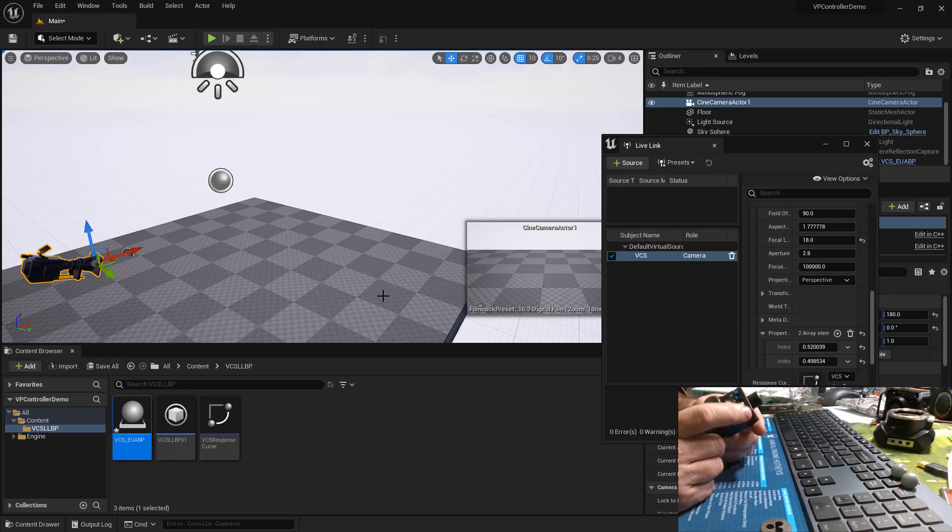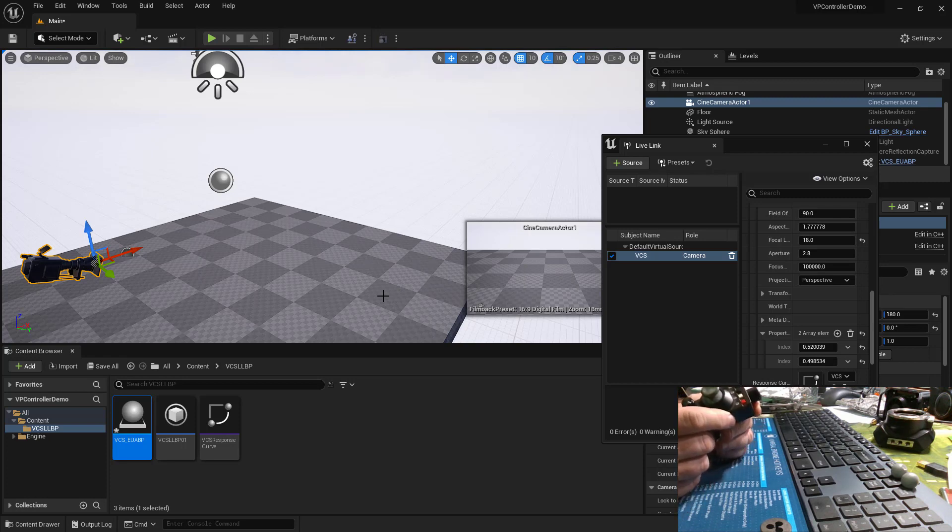There's a little bit of blueprint voodoo involved, but it is really easy. So let's jump right in.